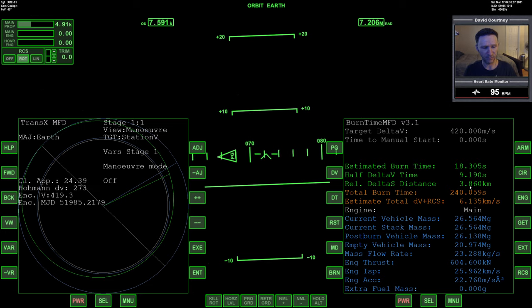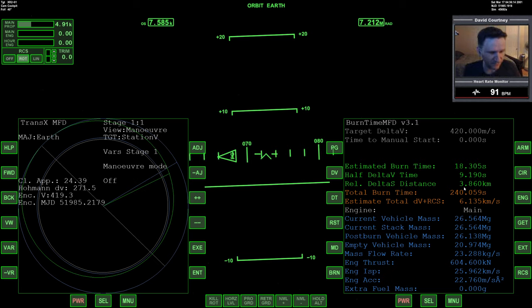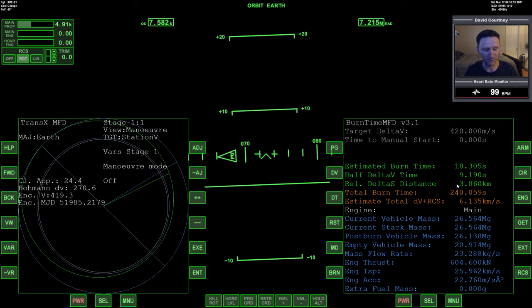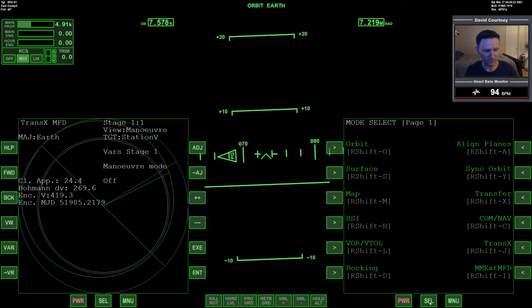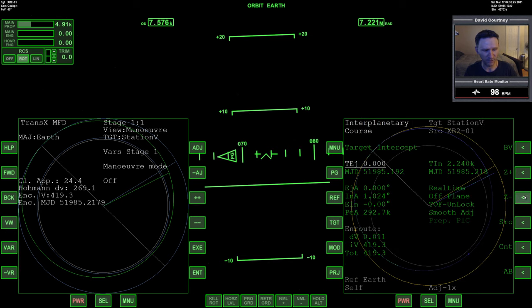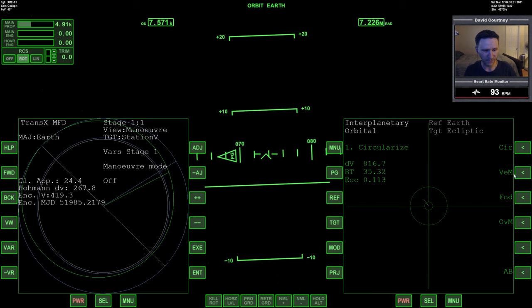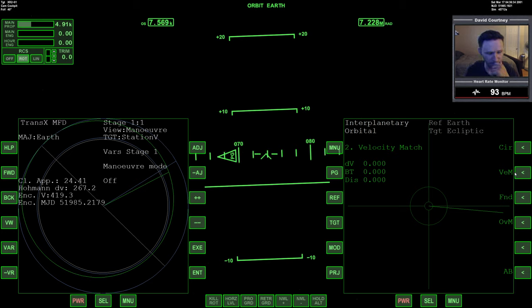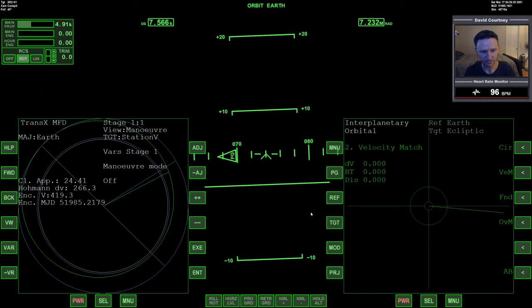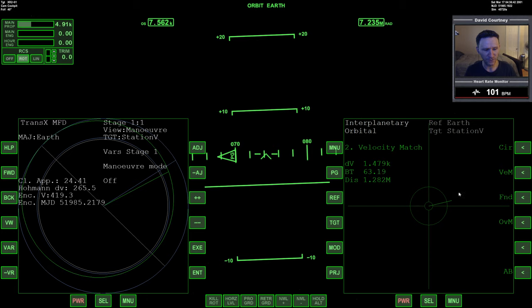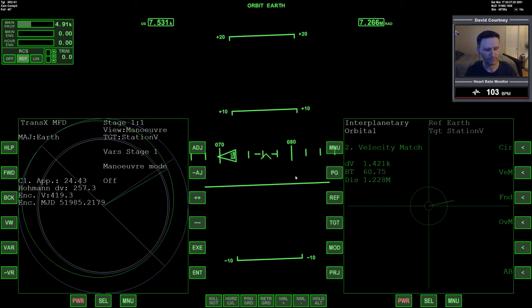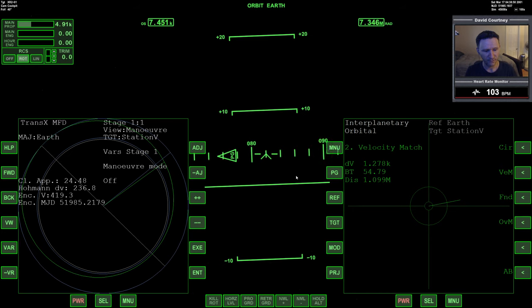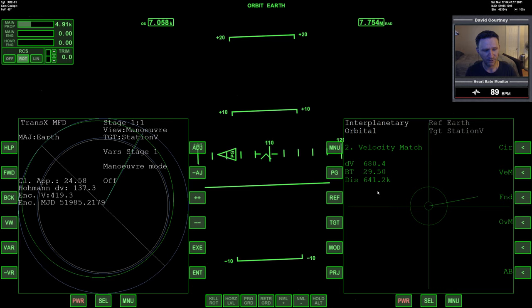We need about 3.8 kilometers, but we probably want to leave a kilometer or so out. So I'm going to say we want to start our braking when we're around five kilometers out. Let's bring up interplanetary MFD, go to menu and orbital and choose the velocity match program. We're going to target station five. Our distance is 1.2M, so we got a ways to go. Let's warp time forward.